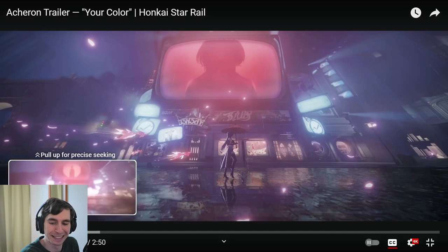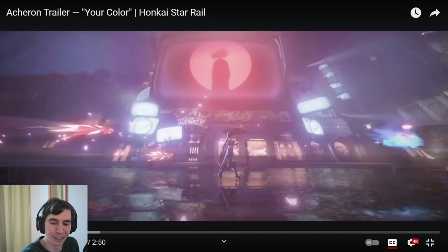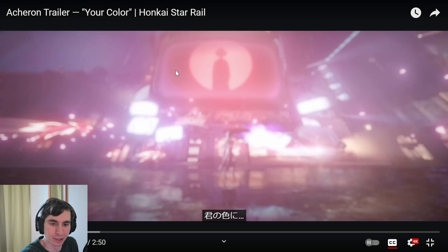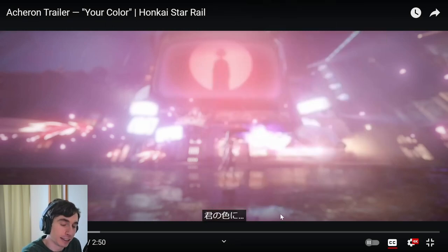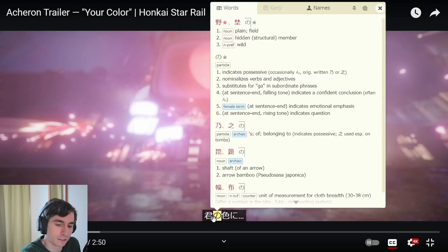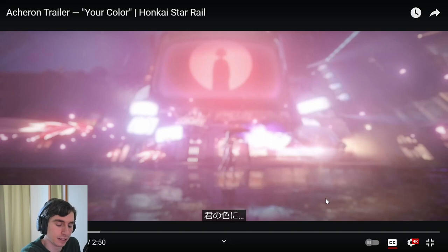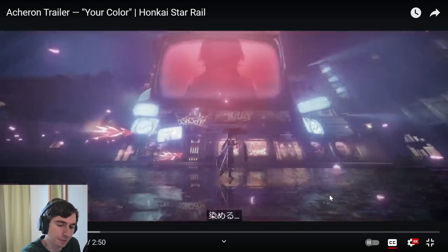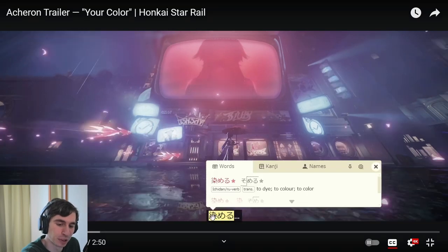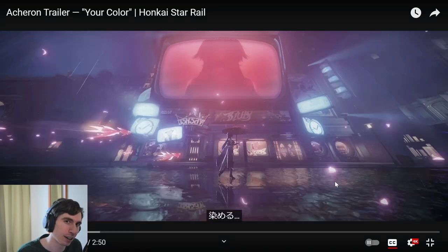Given the title of this video, we see 'kimi no iro ni' as this figure appears on the television screen. 'Kimi no iro ni' — your color. 'Kimi' is you, and 'no iro ni' is possessive, so 'to your color.' Then 'someru' means to dye. So 'to dye to your color.'